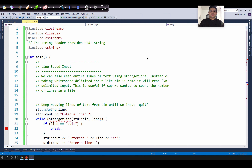In today's video, we will see how to read line-based inputs in C++. So far, we have seen how to read whitespace-delimited inputs using std::cin. Now, let's see how to read an entire line of string using std::getline.